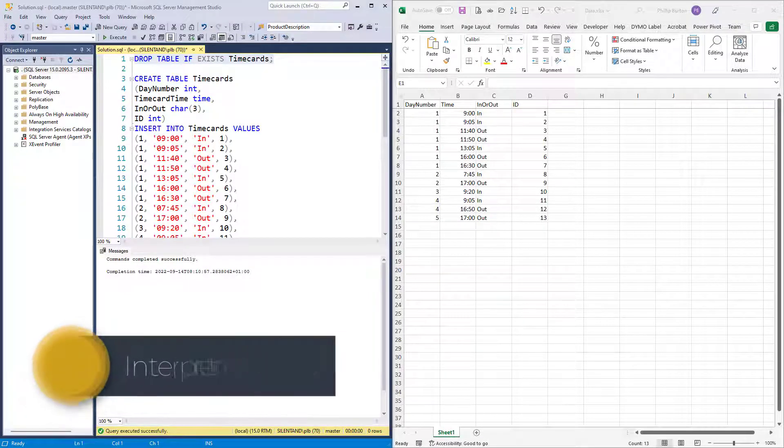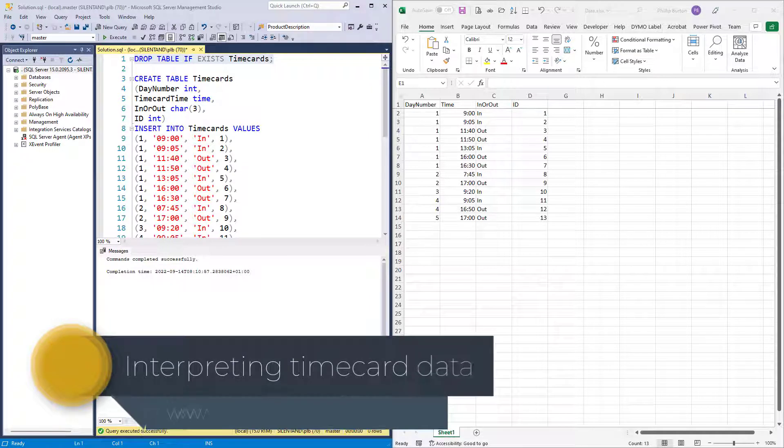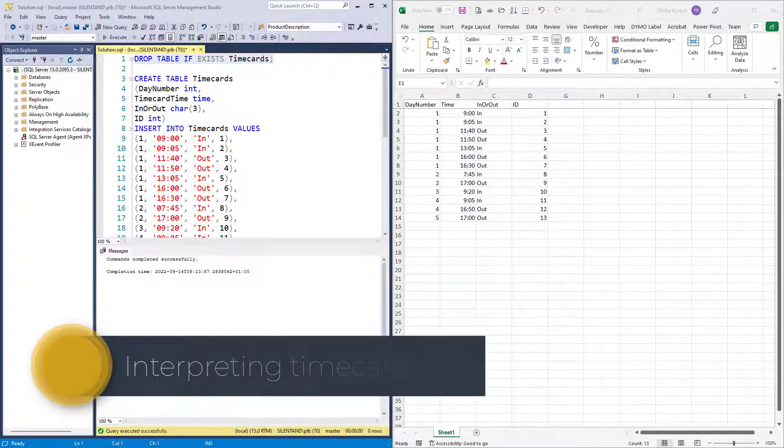How can we interpret time card data using SQL? Hello, I'm Philip Burton of idodata.com.